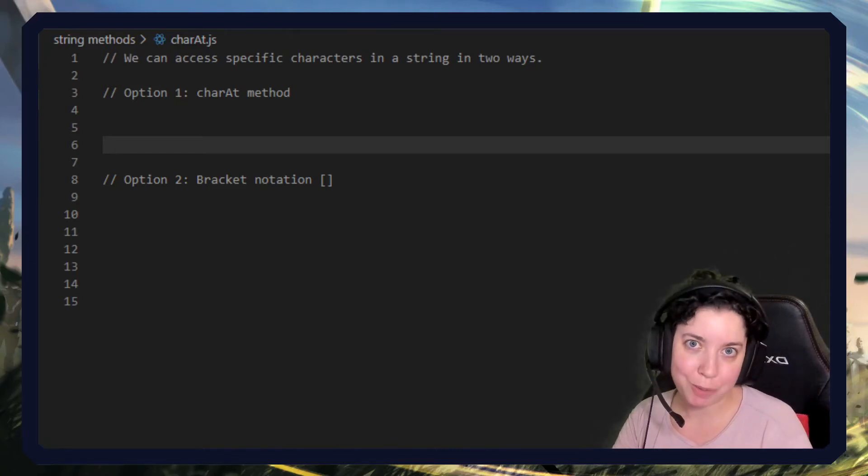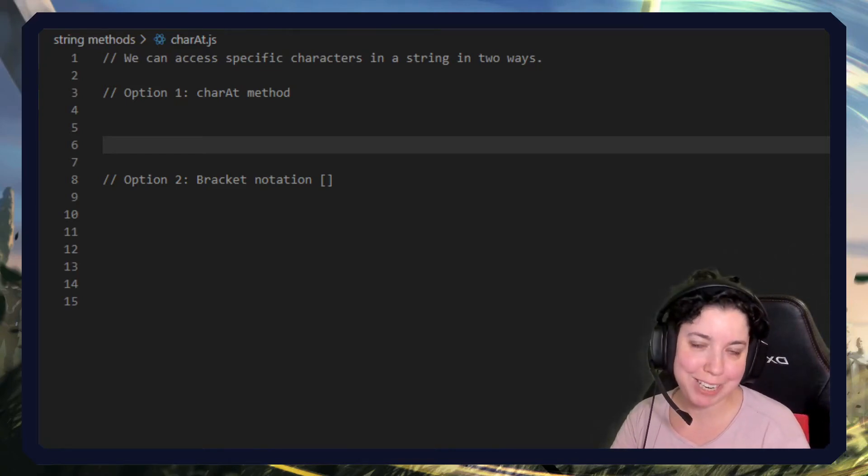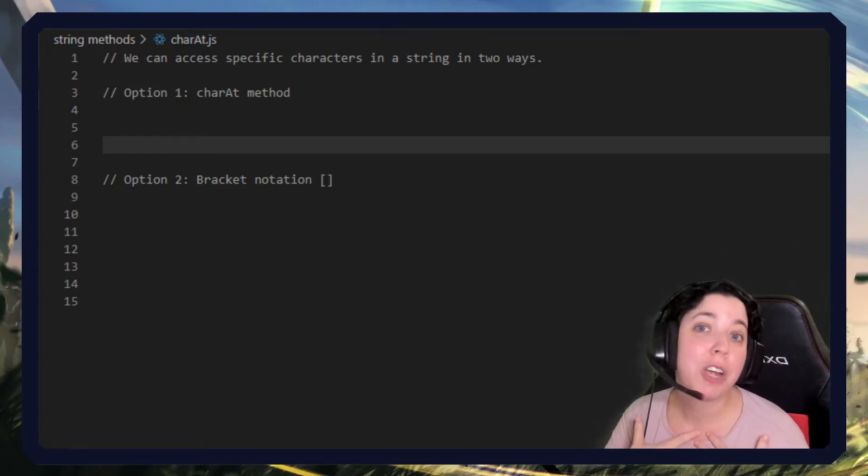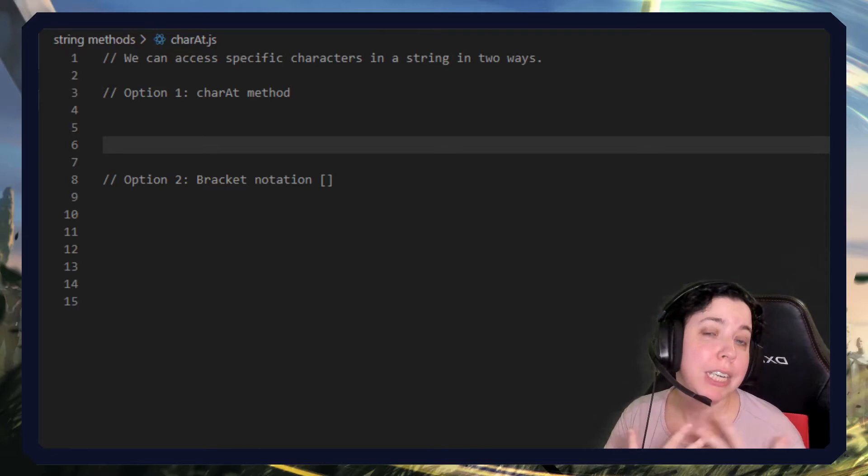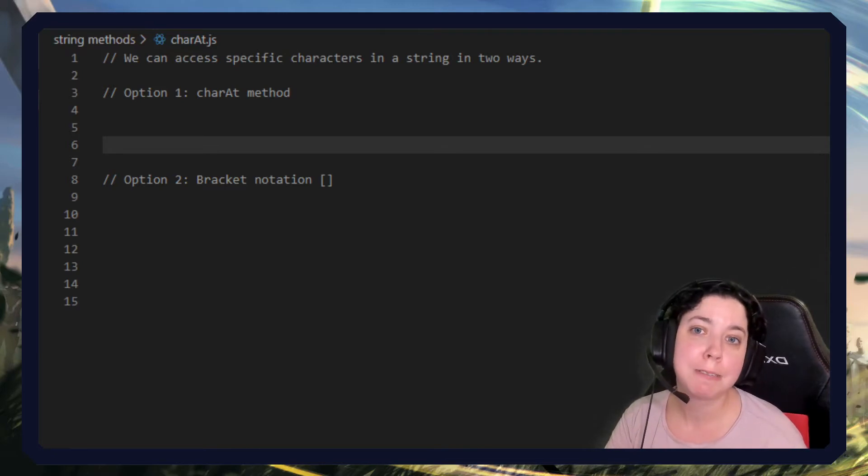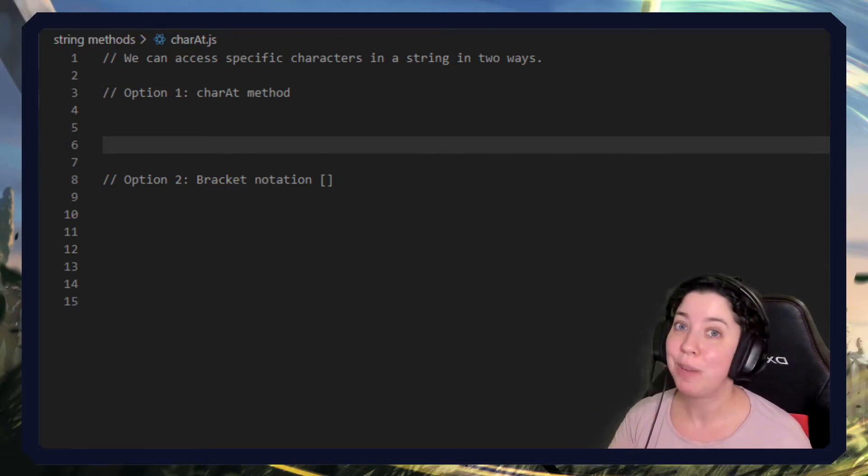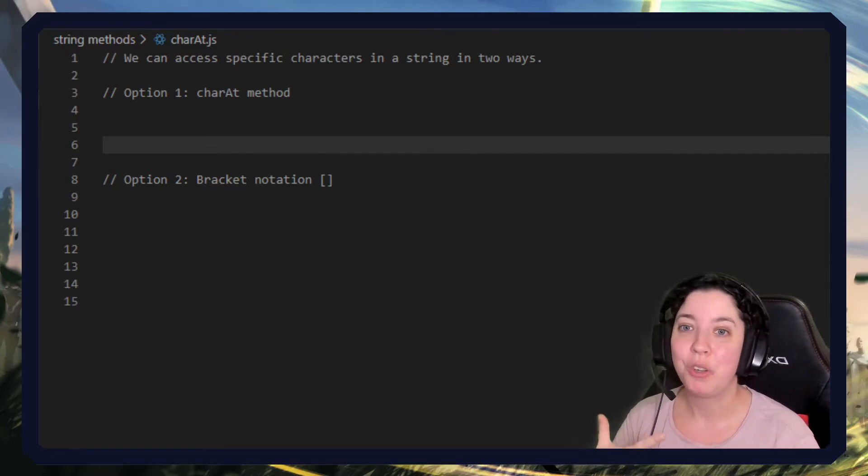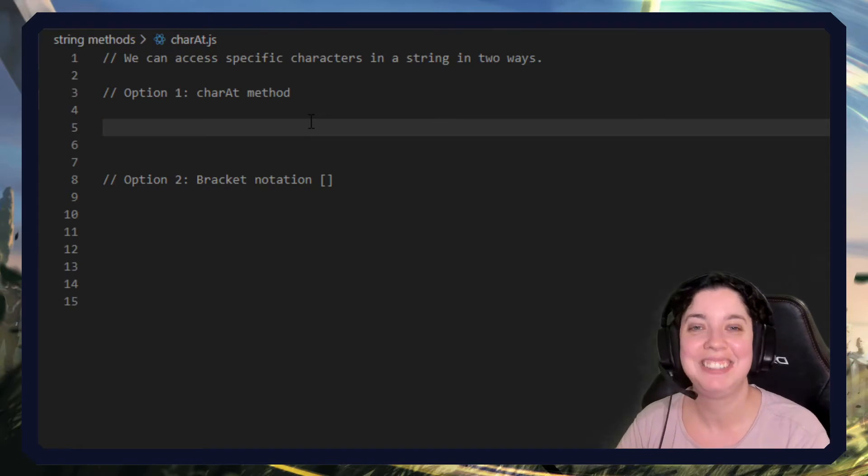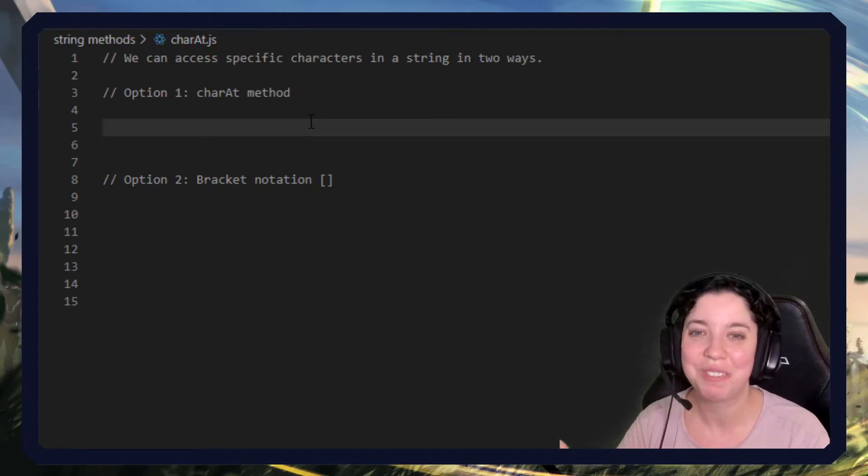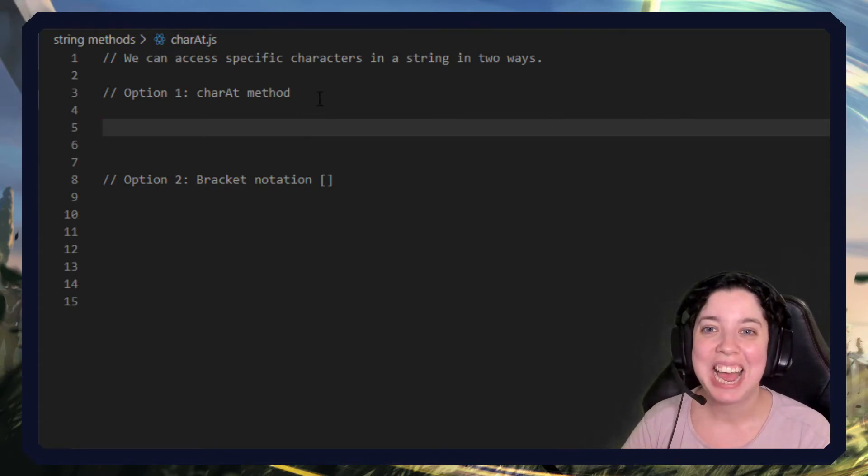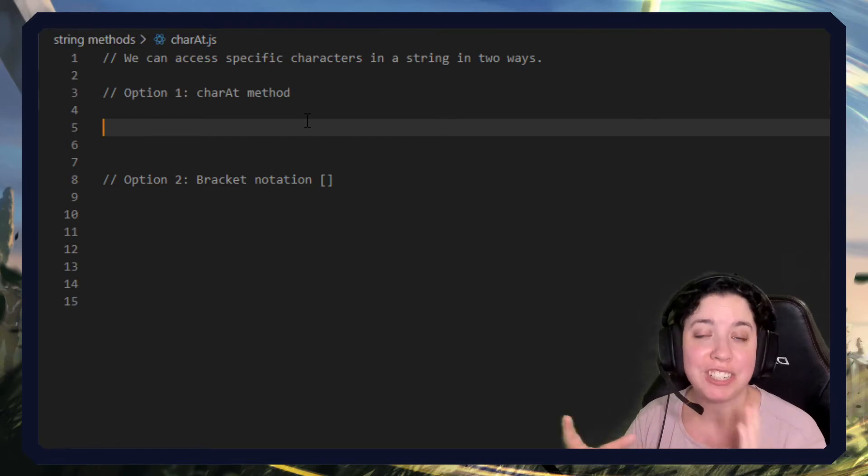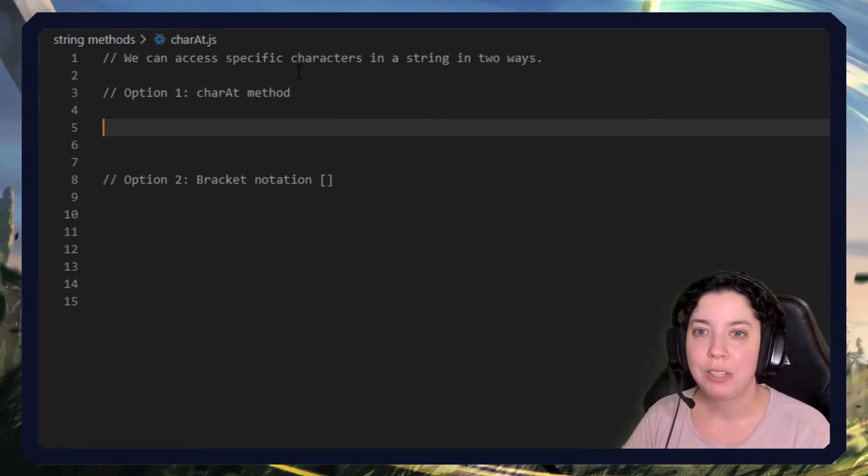Hello and welcome to JavaScript in less than 3, where I describe JavaScript concepts in less than 3 minutes. Today we're looking at a string method called charAt. It doesn't sound very easy to say, but it allows us to access specific characters in a string.